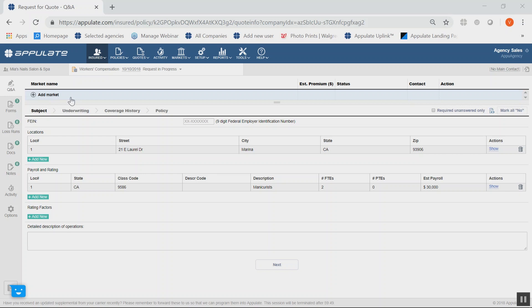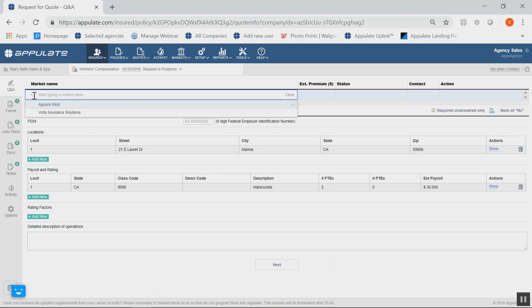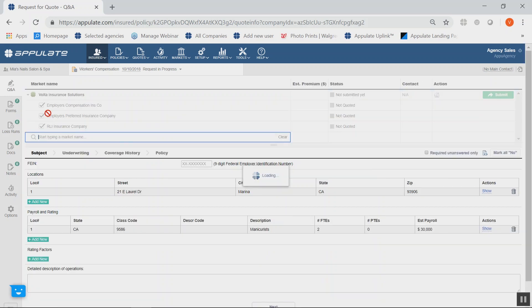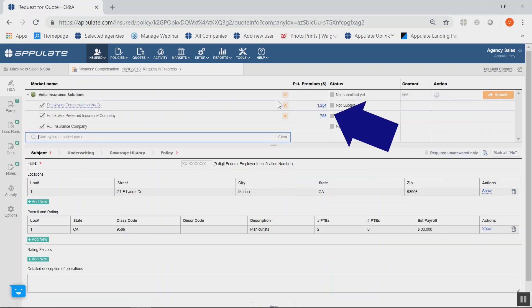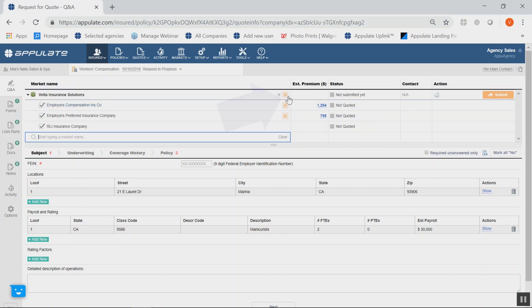Your insured file will be created and it will take you into Appulate's Q&A section where you will select Volta as your market. Instantly, you will see estimated premiums next to Volta's sub-markets. Those are the markets that Volta will submit this risk to, on your behalf.